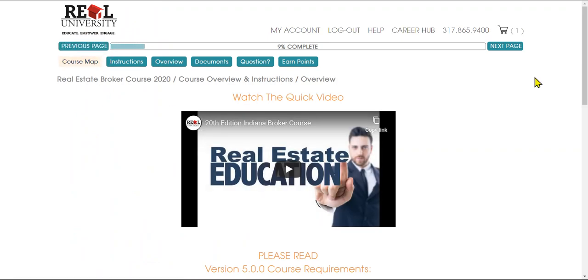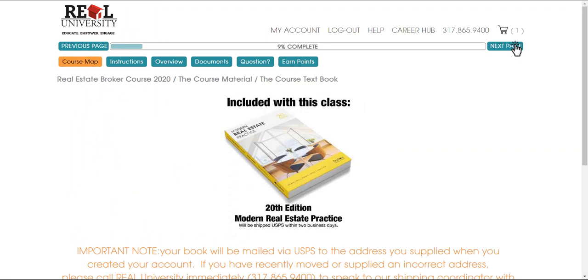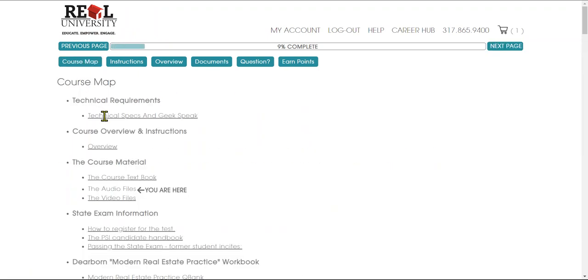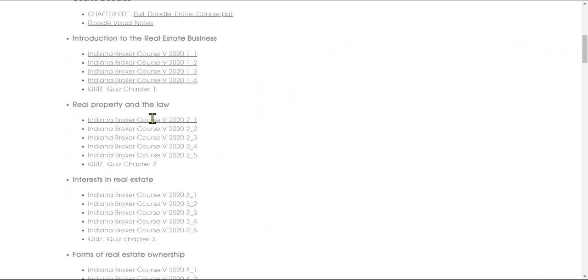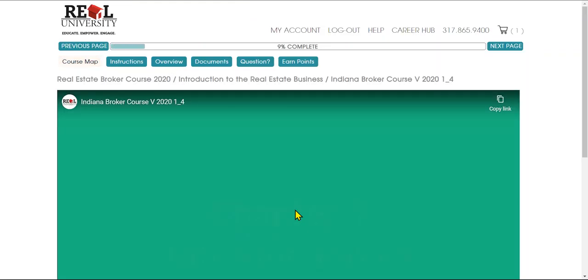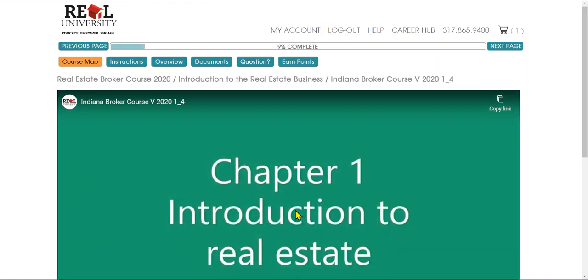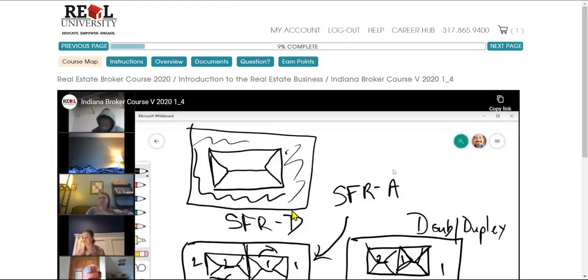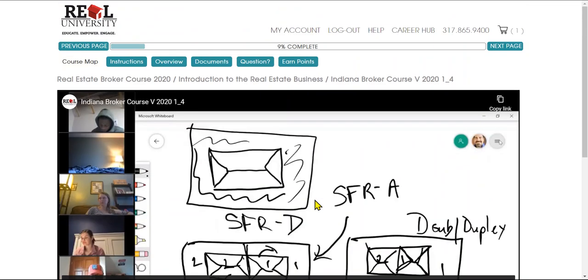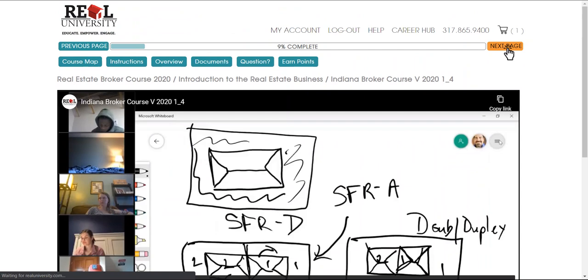Now I can click next page, or I can simply go to the course map and jump to a page that I have already completed. It will start automatically now.